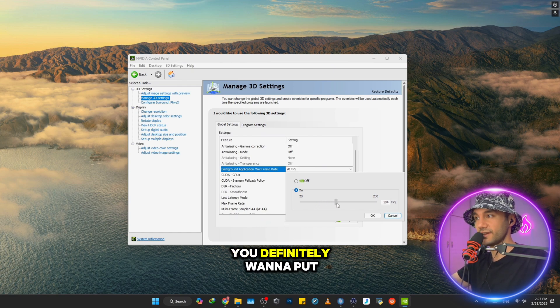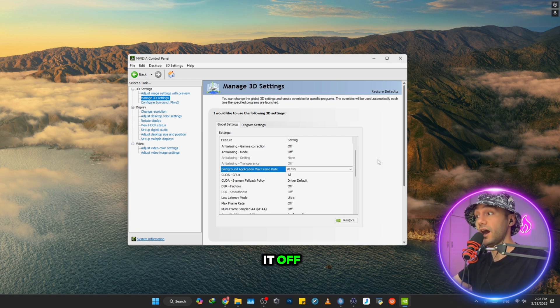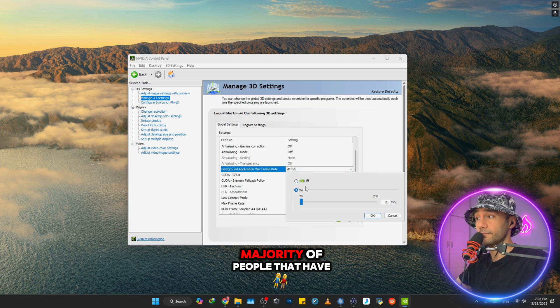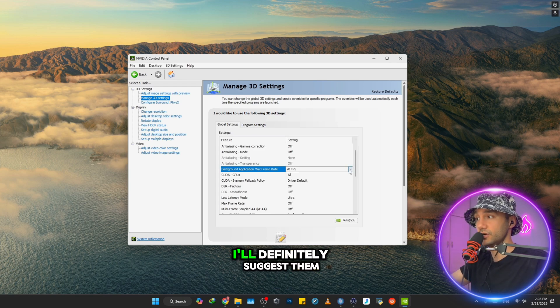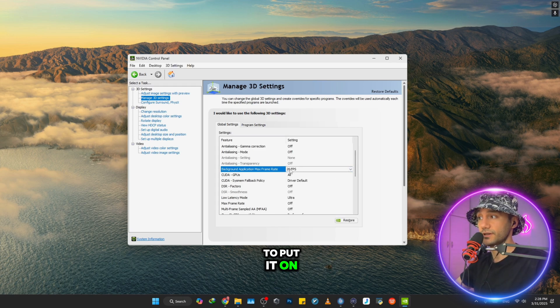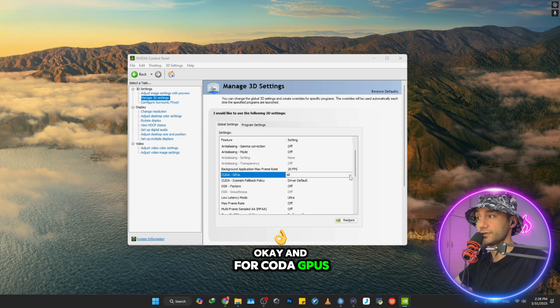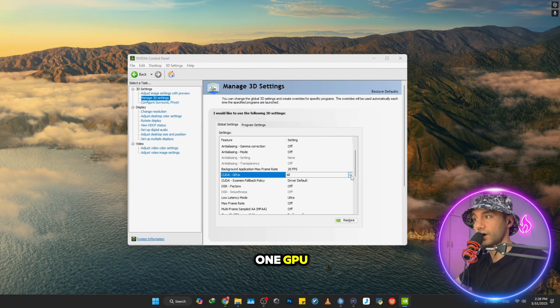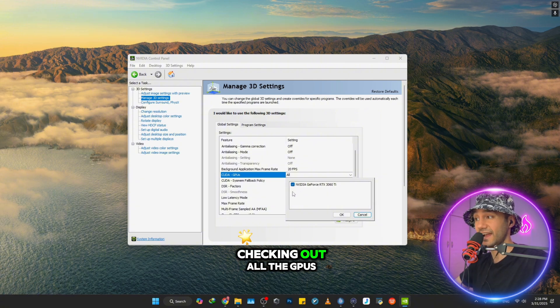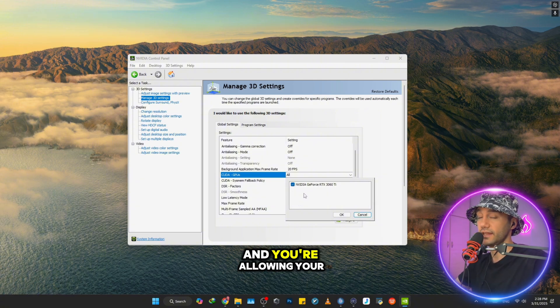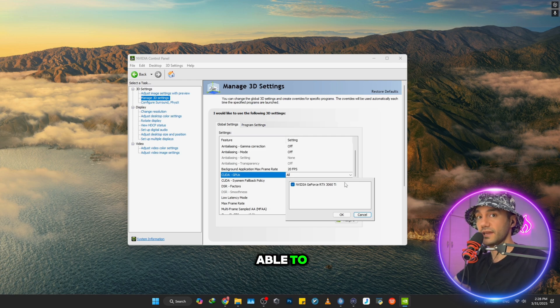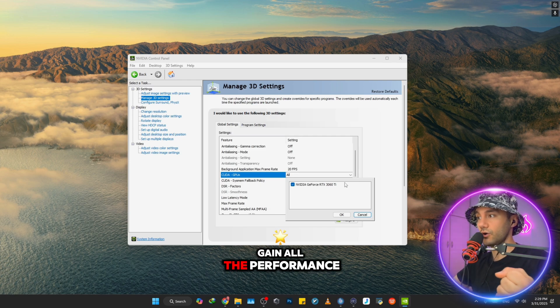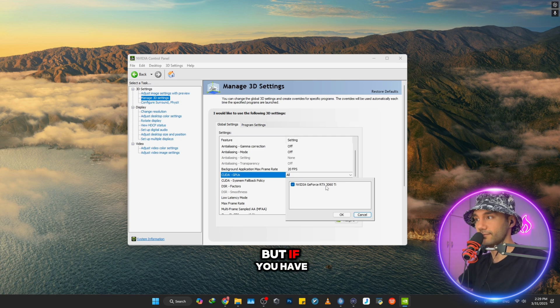Or even maybe turn it off. But for the majority of people that have one monitor, I'll definitely suggest putting it on 20 FPS. For CUDA GPUs, if you have more than one GPU, just make sure you check out all the GPUs and you're allowing your graphics settings to gain all the performance from every GPU that you have.